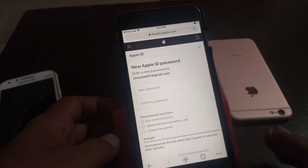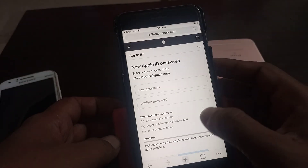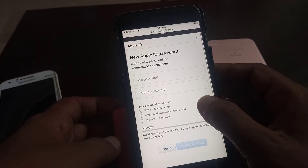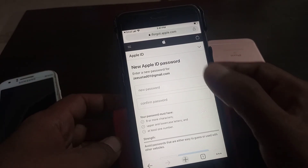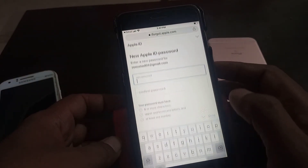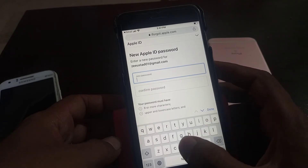As you can see, it's asking for the new Apple ID password. Now you have to choose your new Apple ID password.